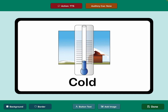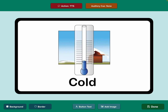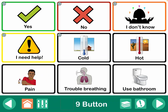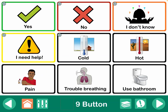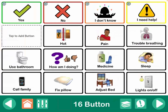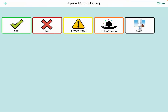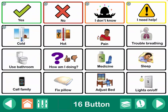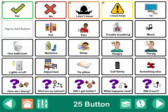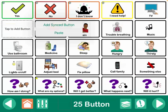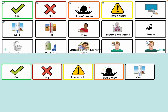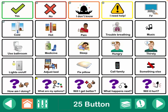I'm liking how that's looking, so I'll tap done. Now it has that synced button. I'm going to go to the next page, long press, add synced button, tap on 'cold.' Then go to the next page, long press, add synced button, tap on 'cold.' So now all instances of that button are synced.